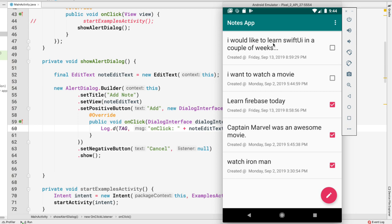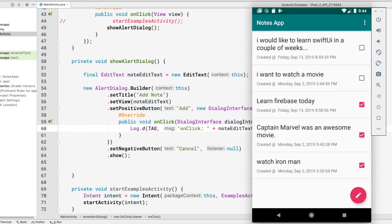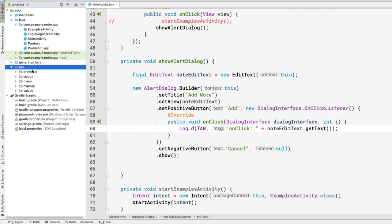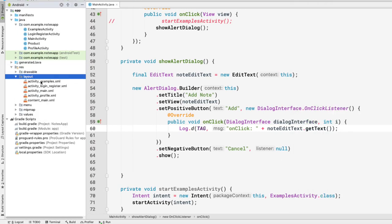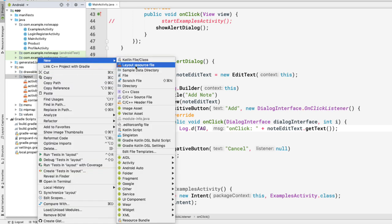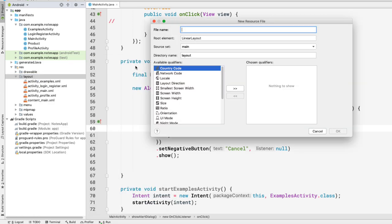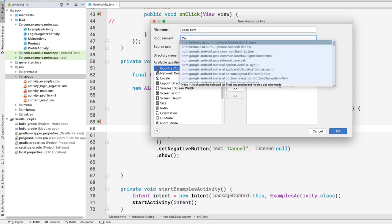The row has one TextView, then another TextView, and then a CheckBox. We're going to create these individual rows for our RecyclerView so we don't have to look at the UI again and again. Let's go into our resource folder and into the layout directory and create a new layout file. Let's call it note_row, and the root element would be ConstraintLayout.